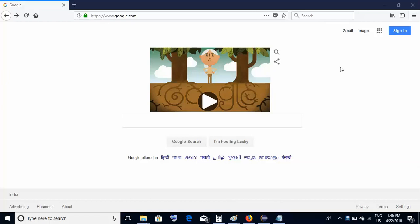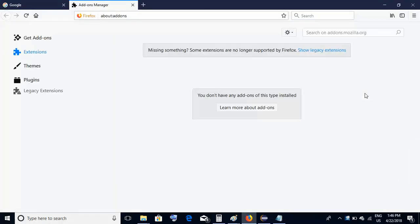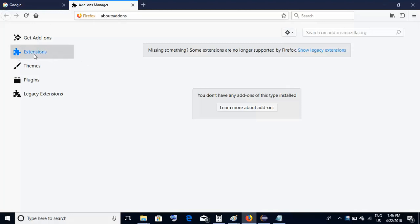Let's learn how to configure the Katalon extension on the Firefox browser. On the right-hand side towards the extreme right on the top, there are three lines — just click there. A window will come up, and somewhere in the middle there is something called Add-ons. Click on Add-ons, and on the next window you will see something called Extensions. Select Extensions. On the right-hand side there is a search box — type 'Katalon' and do a search.